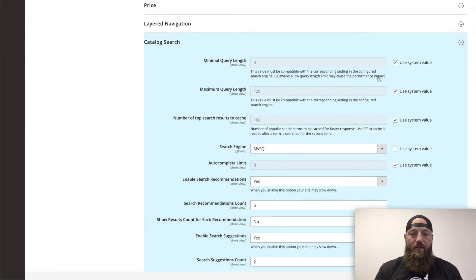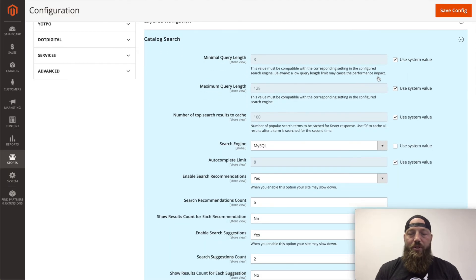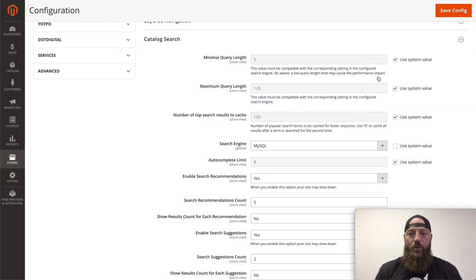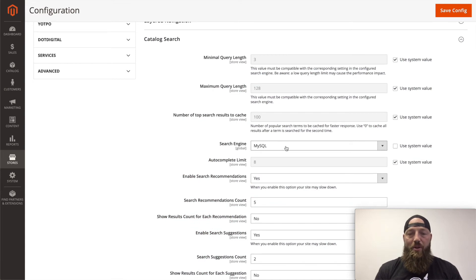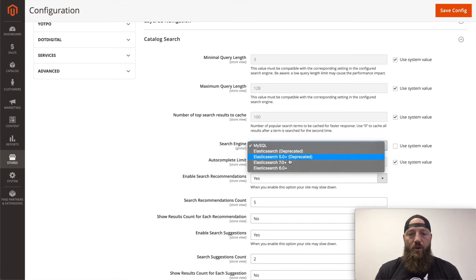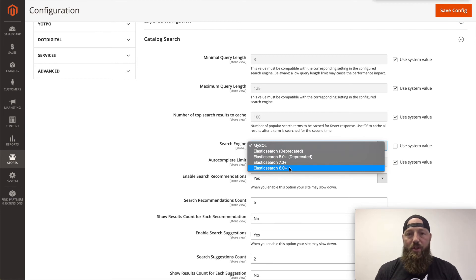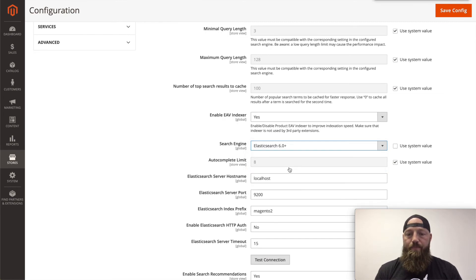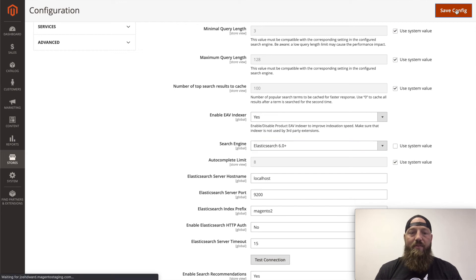Once there, if you're on a version of Magento 2 before version 2.4, MySQL is going to be your default search engine. You're going to want to change that to the version of Elasticsearch that you installed just moments ago. Once you select that, you'll click Save Configuration.